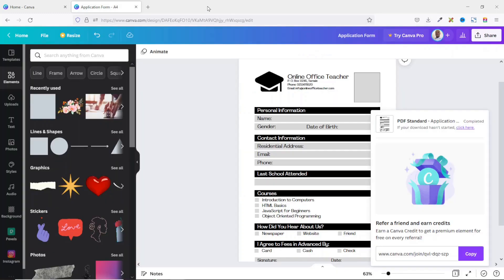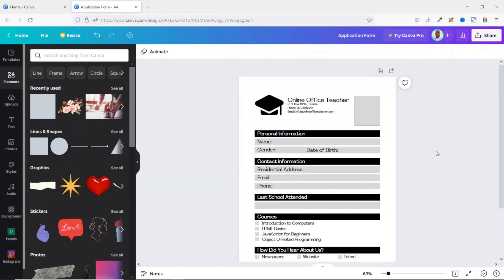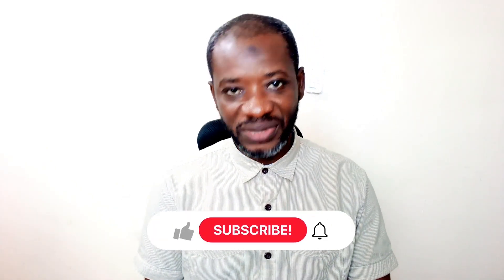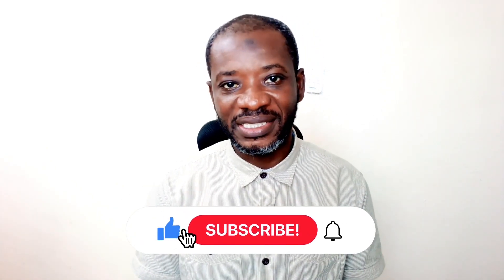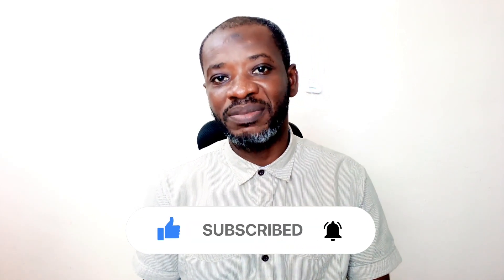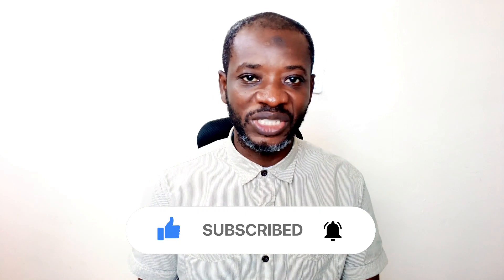Creating a form like this, you just have to be creative and you can come back with your own design. That's it on how to create a form in Canva. I hope you found value in today's video — if you did, kindly hit the Like button, subscribe if you haven't yet, and enable the notification bell so you'll be the first to know each time I post a new video. Keep watching and I'll see you in the next one.